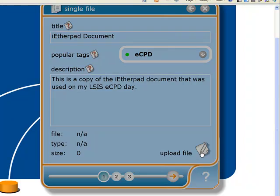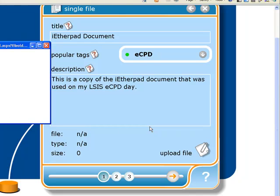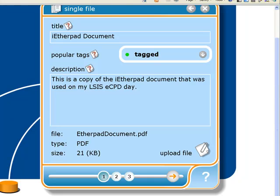It'll ask us to browse and select it. So we just click browse here, and I just need to select the file — just that one there. And then click on upload. So that's there, it's an Etherpad document.